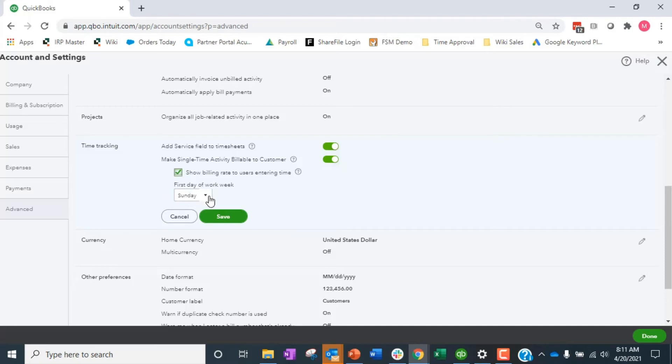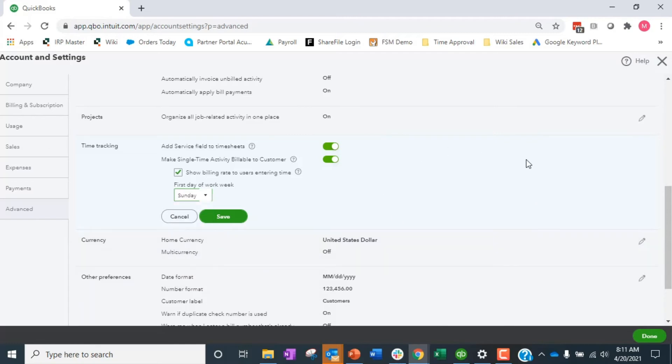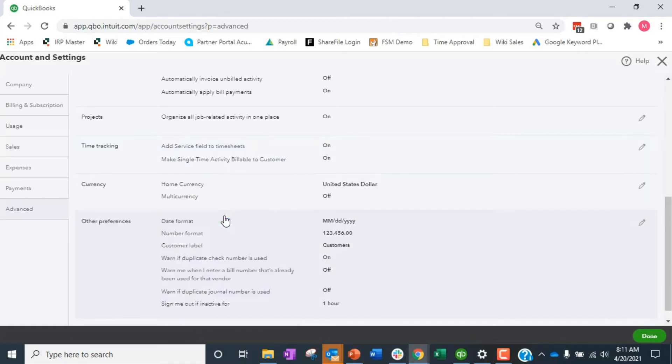Then here is also where we choose what is the first day of the work week. It's just what is our cycle, right? If we're billing for the week, when we go into weekly time cards, what is going to be the first day. So I'm going to leave it as Sunday and say save. So let's go see what all these things mean.